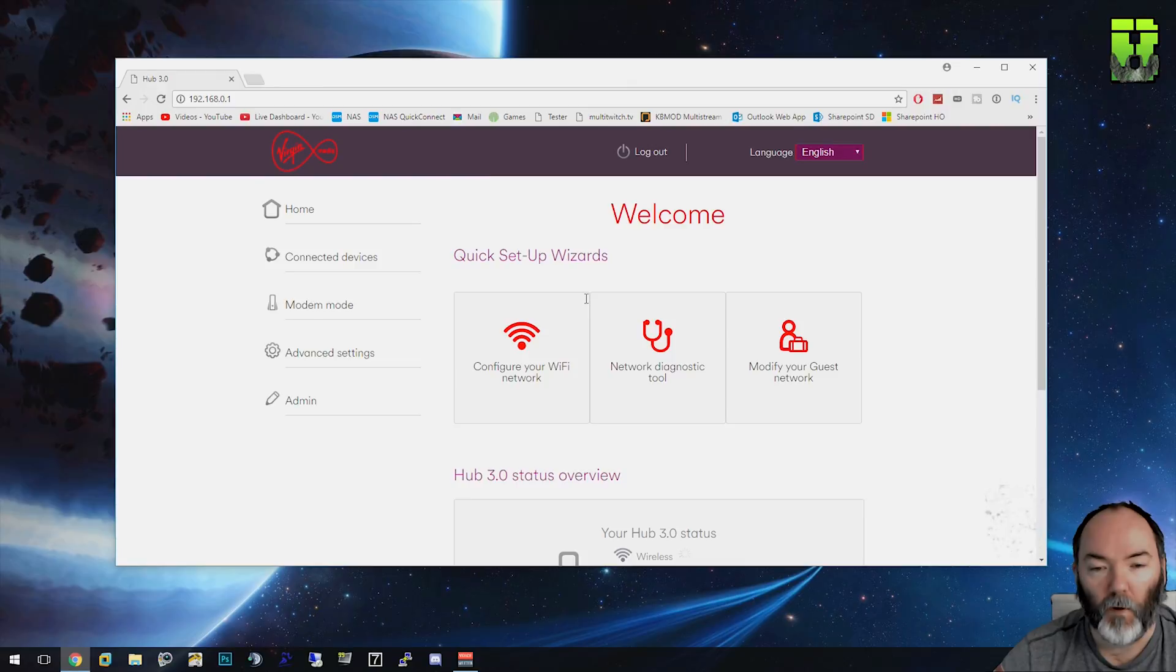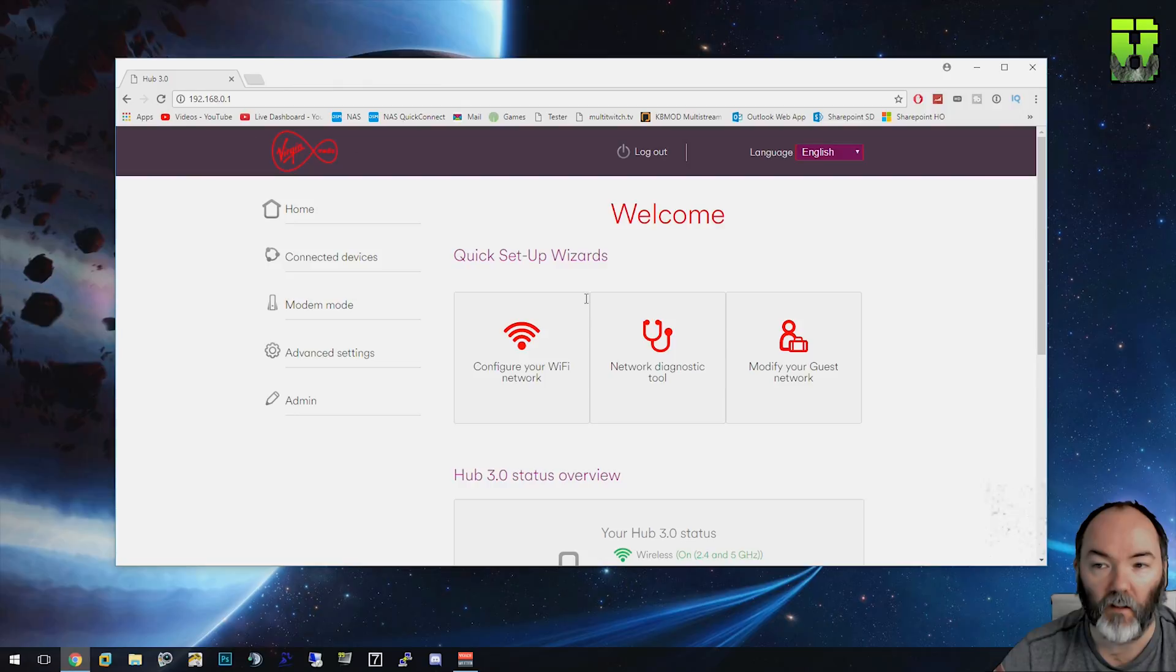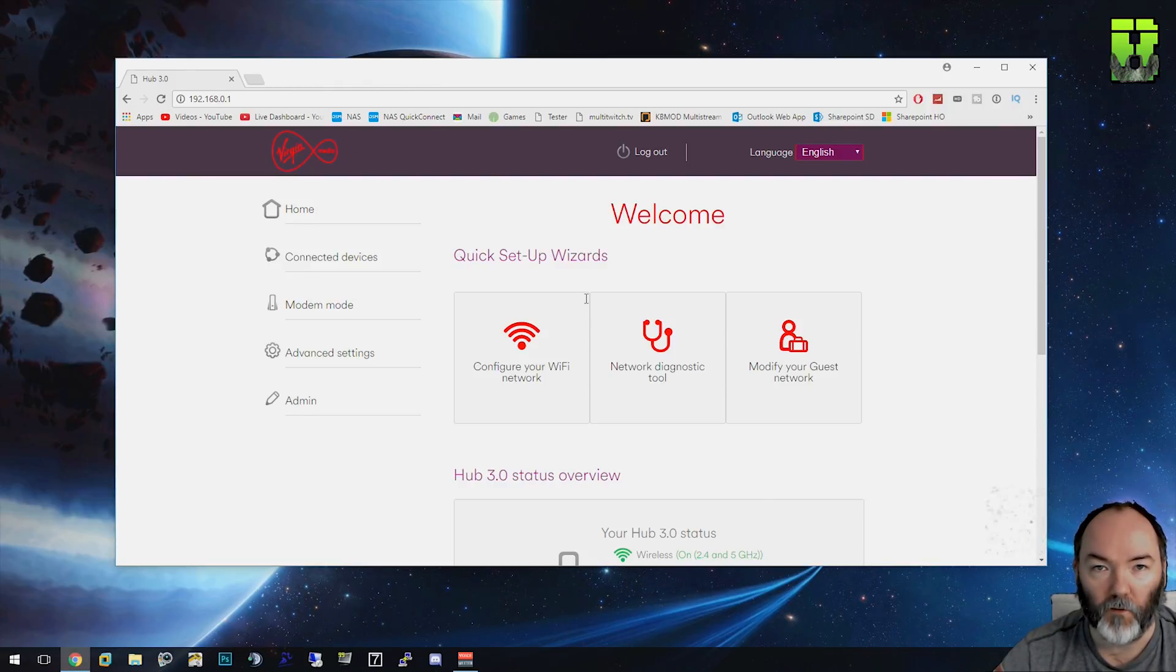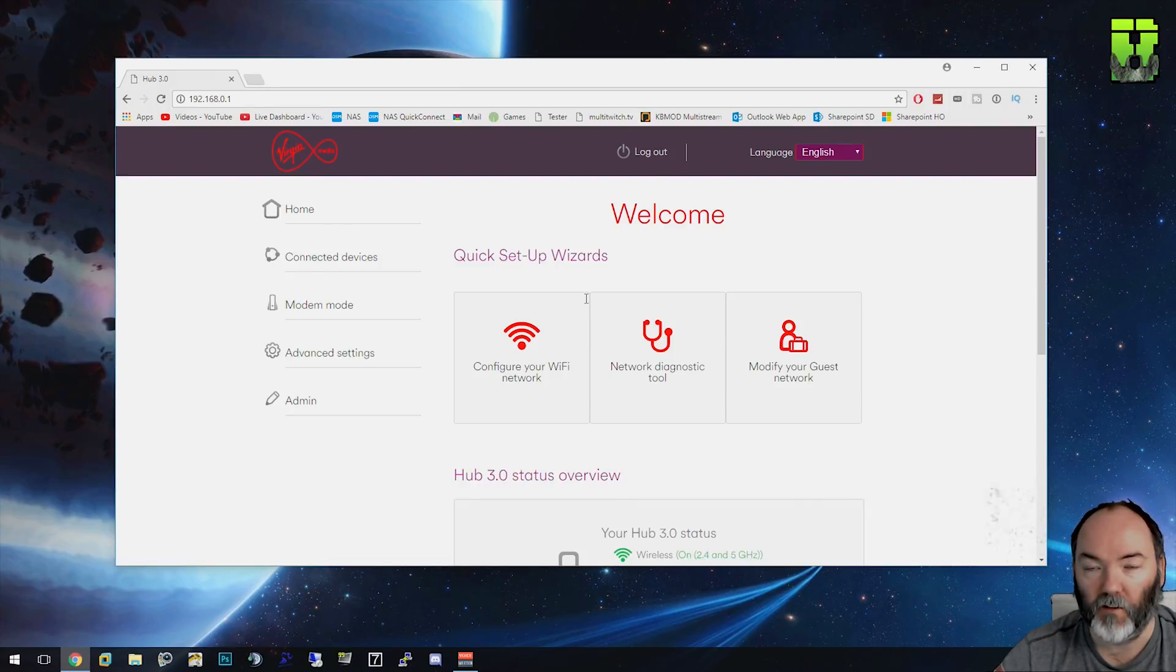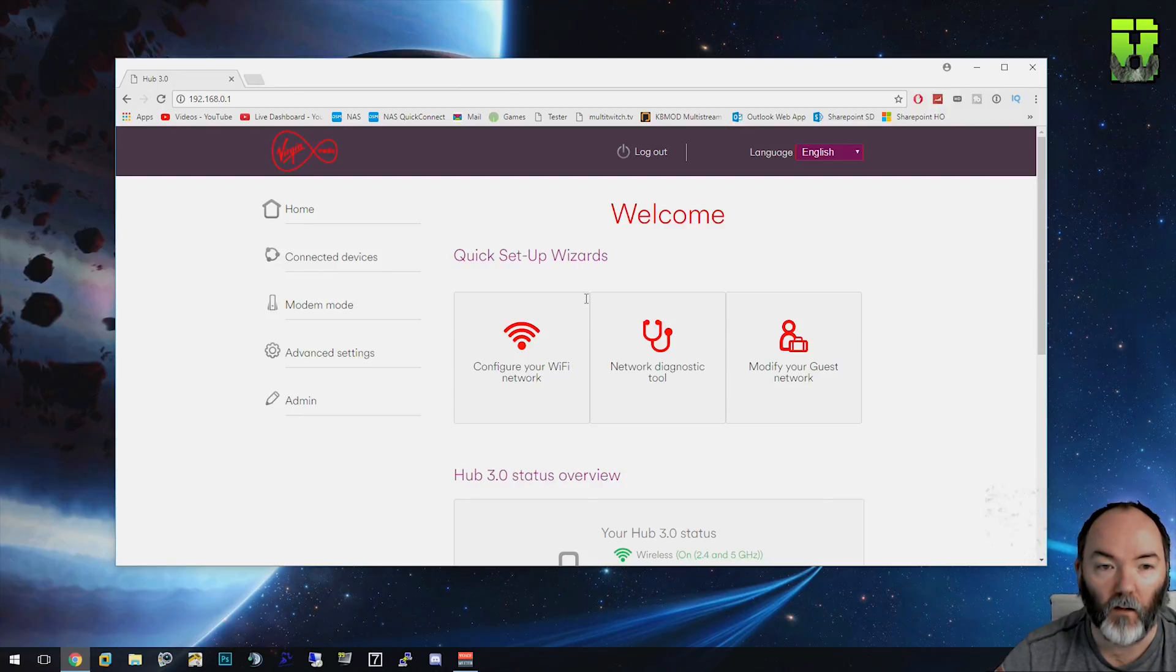Log into your router. The password will either be on the back of the router itself if it's the default one from install, or the one you set yourself when you configured it. If you don't know it, you'll have to reset the router back to factory settings using the reset button on the back of the modem. If you want me to show you anything else tutorial-wise, let me know in the comments and I'll put a video up for that.